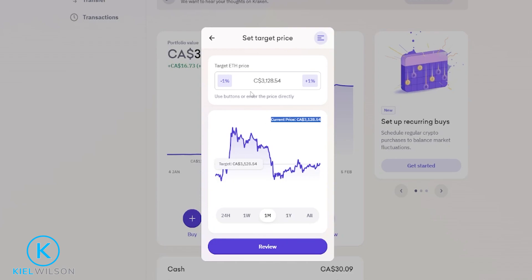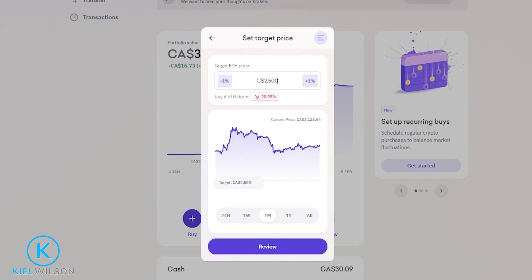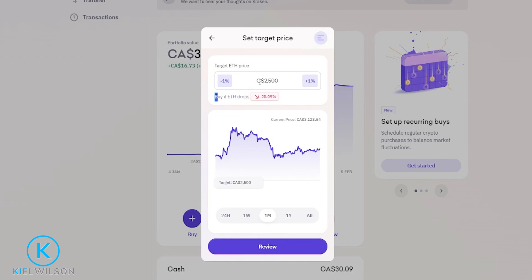So what I would do is come up to this box right here and type in 2500 just like so. Now we can see that if ETH was to drop by 20 percent from its current price point it would reach my buy order of 2500 and this order would fill and I'd be buying some Ethereum. But I won't be buying any Ethereum unless the price of Ethereum comes down to my order price at 2500.